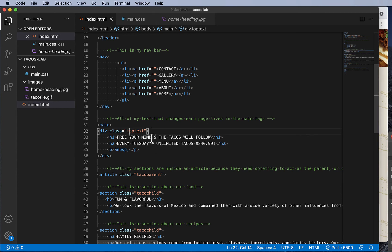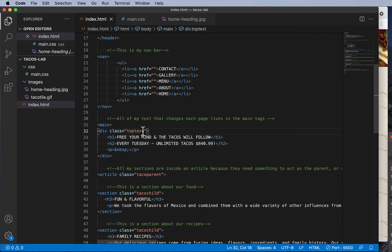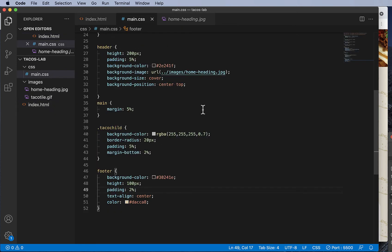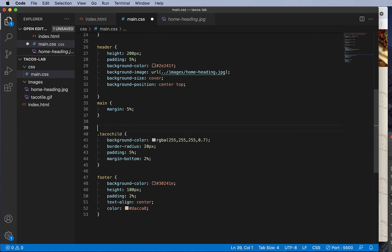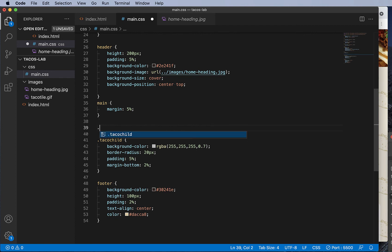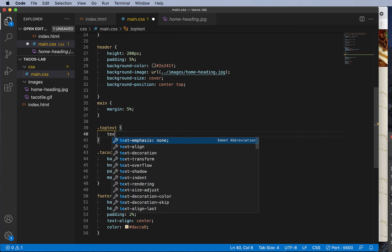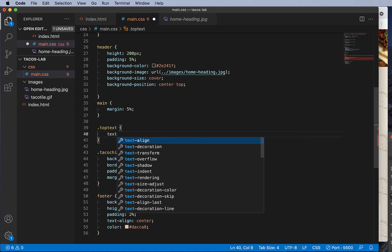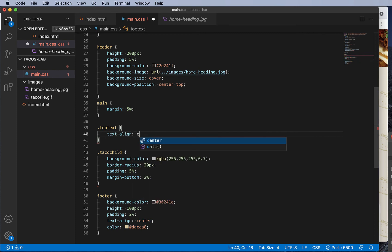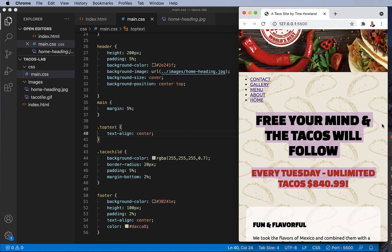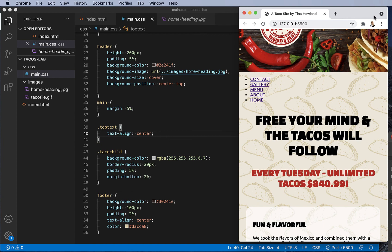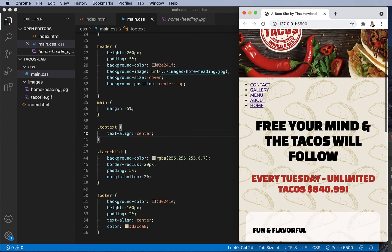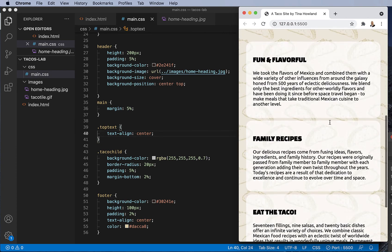So there's different ways to do this. What I'm going to do: go back into my HTML and find those headers. Here they are. So I've got these wrapped in a top text class. I'm gonna style that class, and I can do this easily with text align center. Okay, now everything inside of that div is going to be centered.